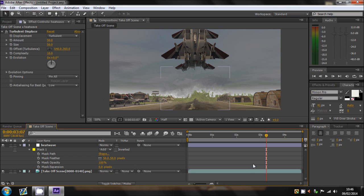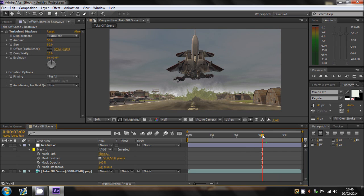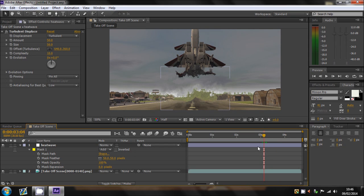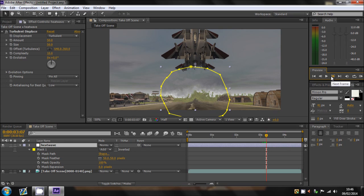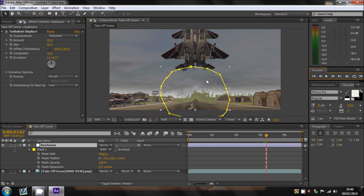Now all we need to do is just animate it because it's going to be the same throughout. So first of all what we're going to do is, sorry I just need to go back to that frame which is about here.